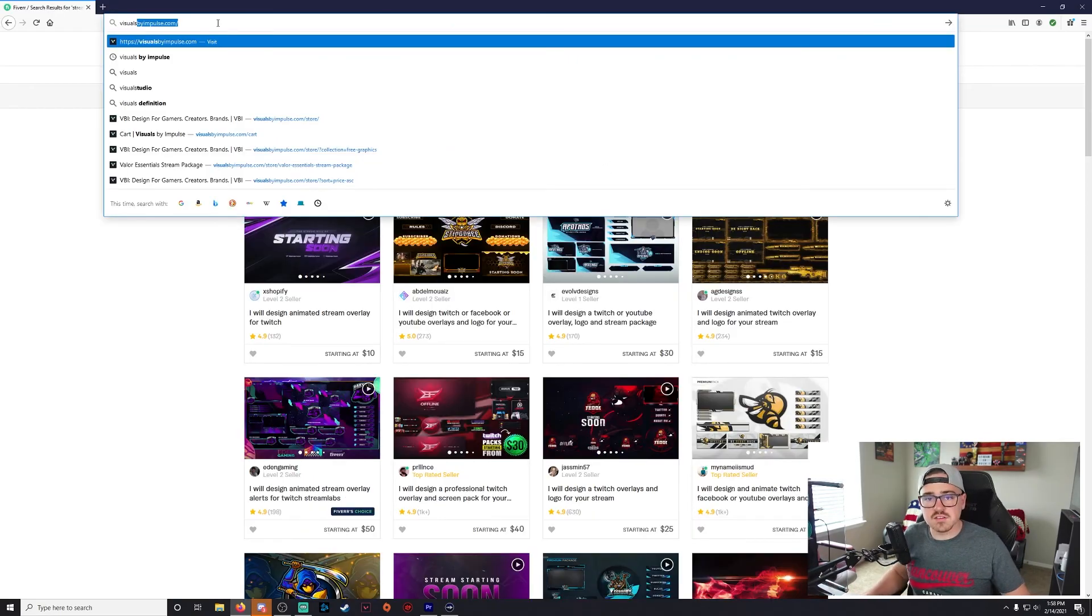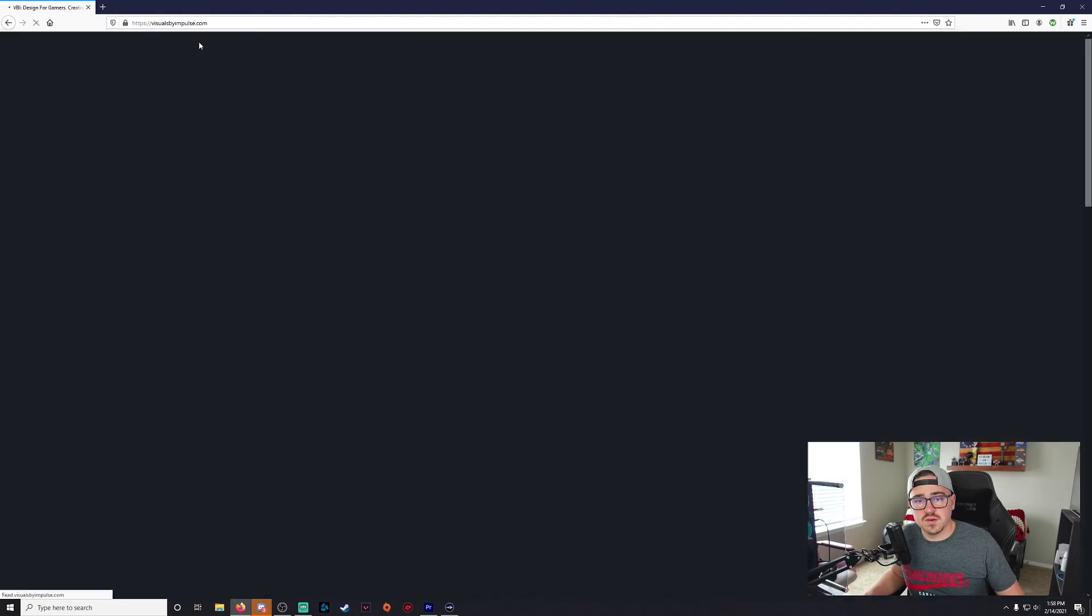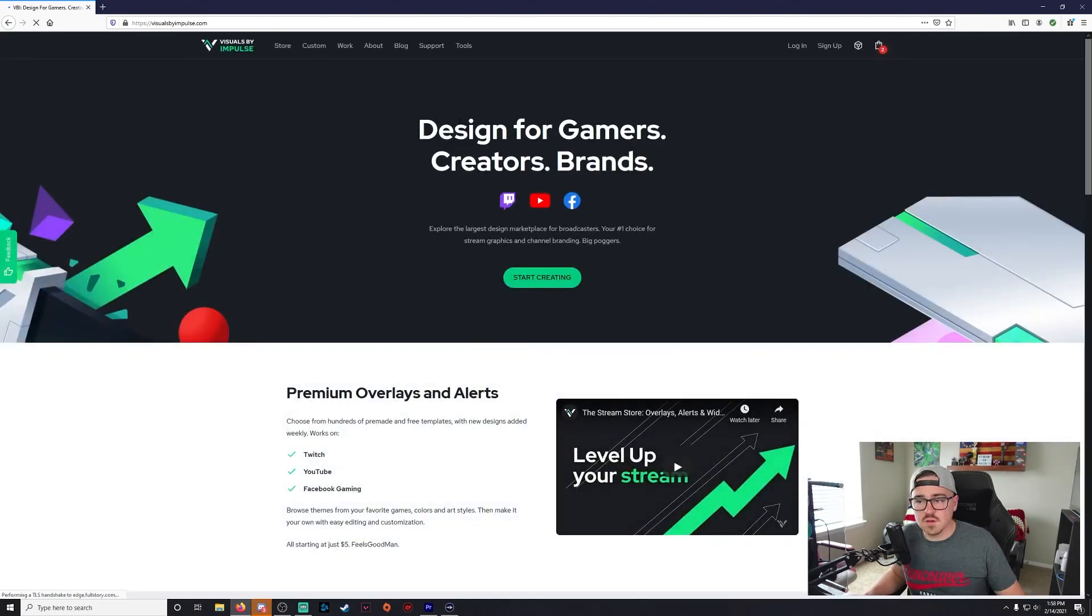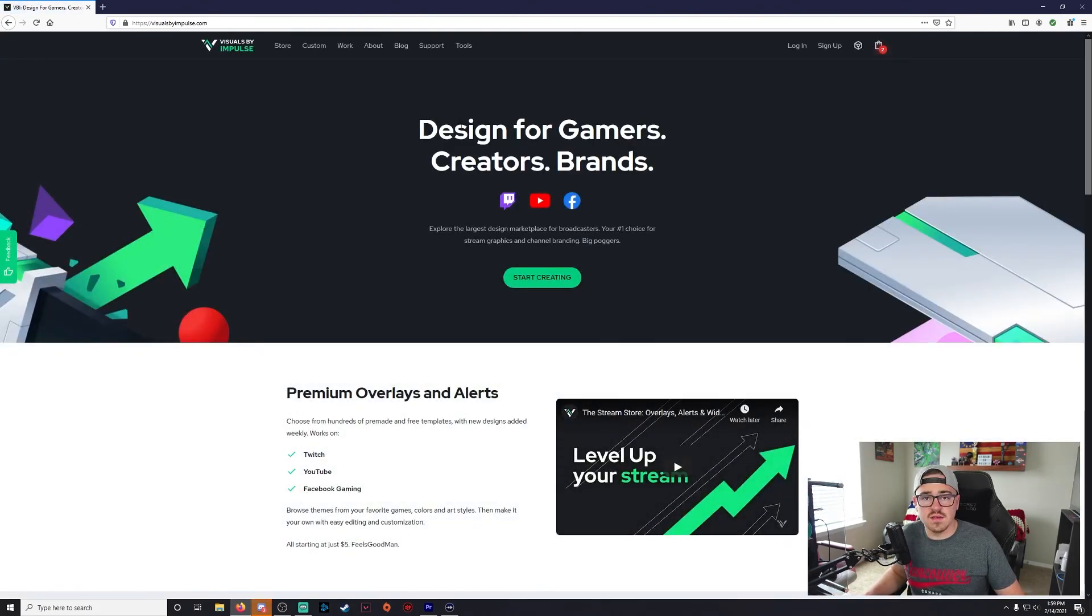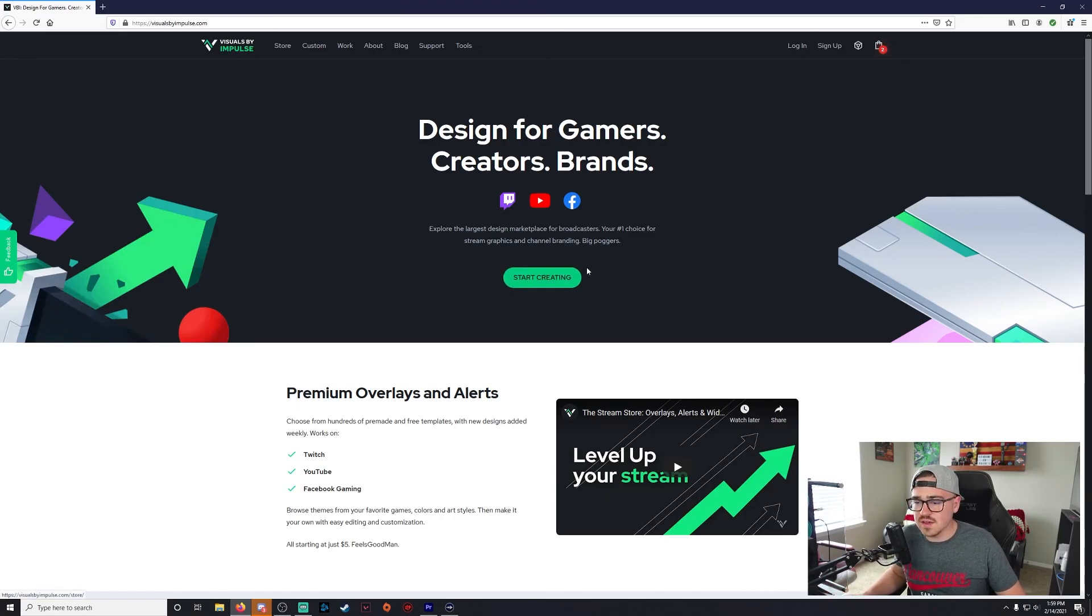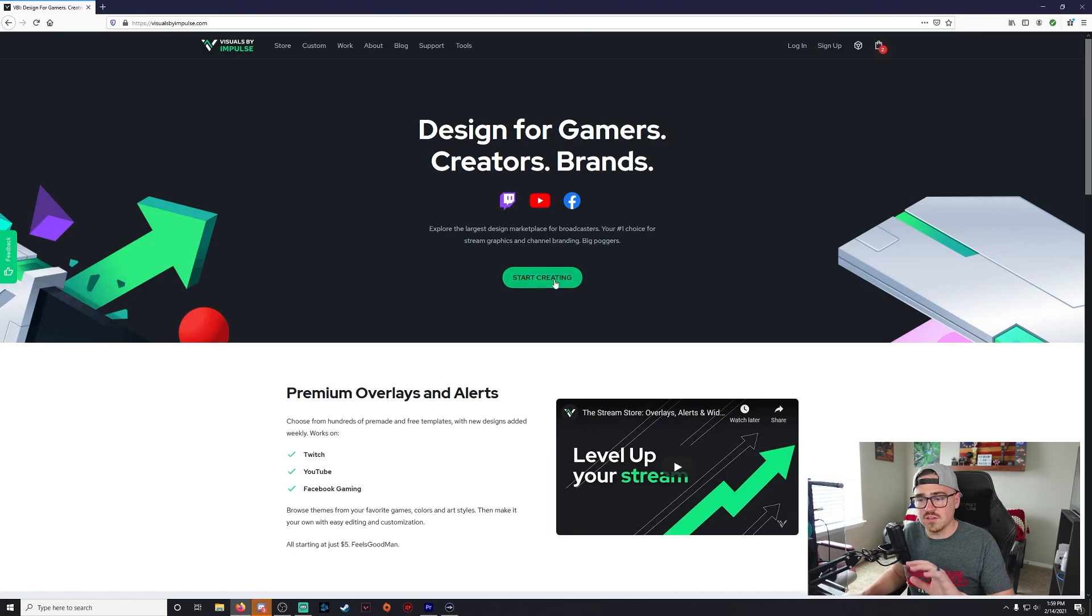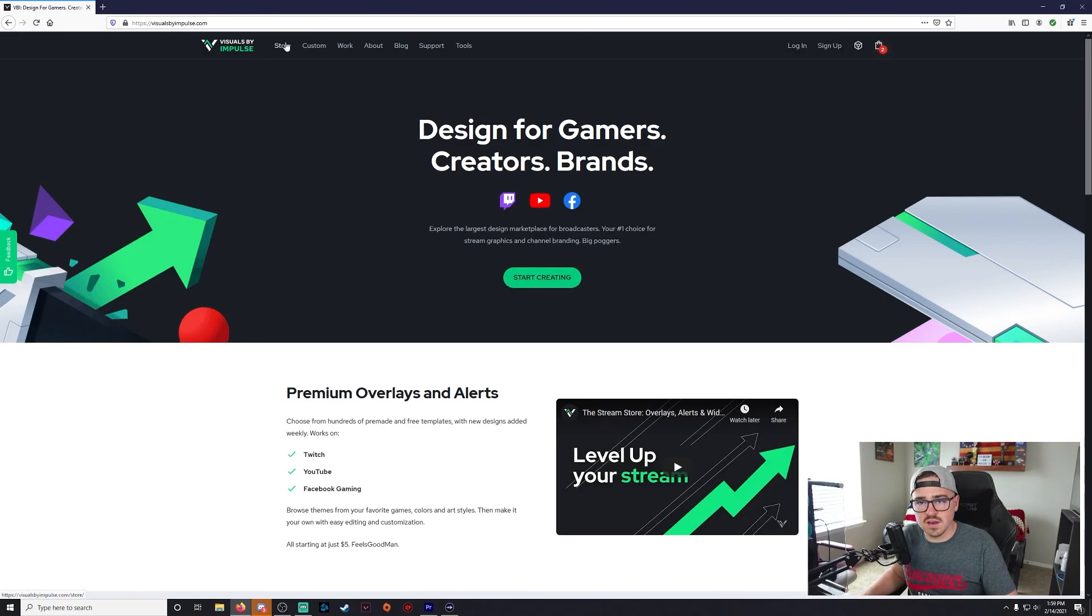Last one I have for you guys is going to be a free option and this is going to be one of the best free options for getting overlays and alerts and stream deck icons that I know of personally. I know Own3d.tv you can get some free ones, Nerd or Die is pretty good too, but I find that Visuals by Impulse usually has more variety. Now all you gotta do when you get in here is click on the store.